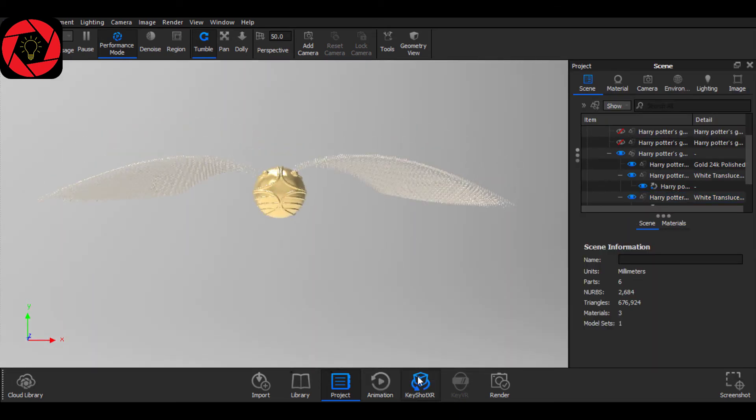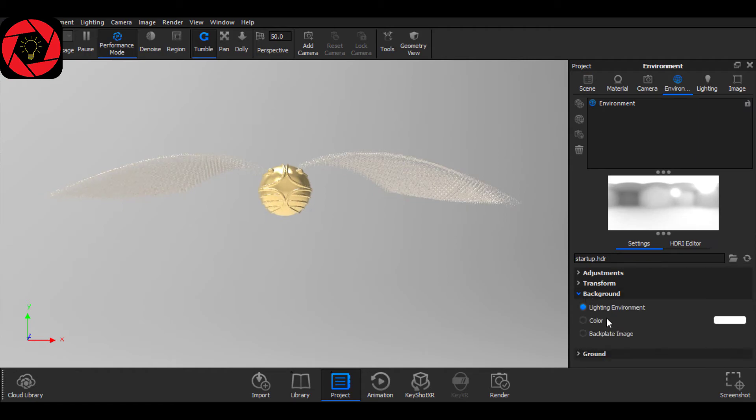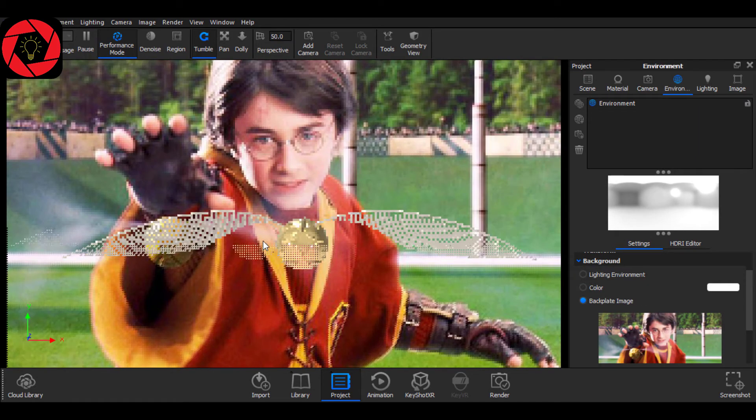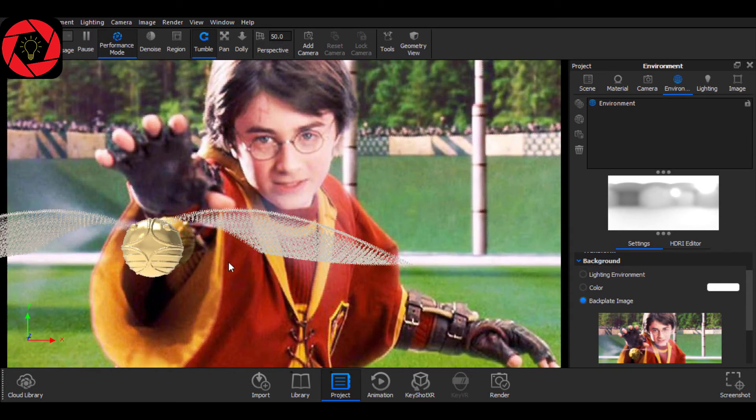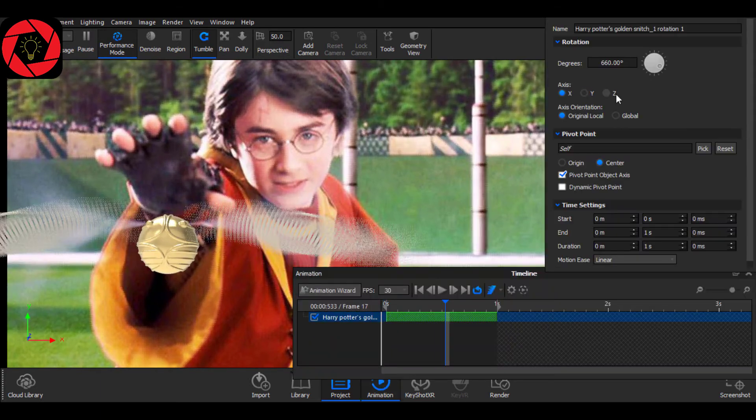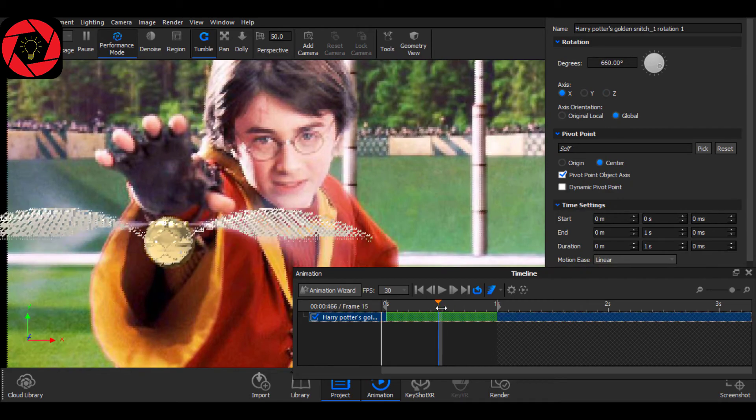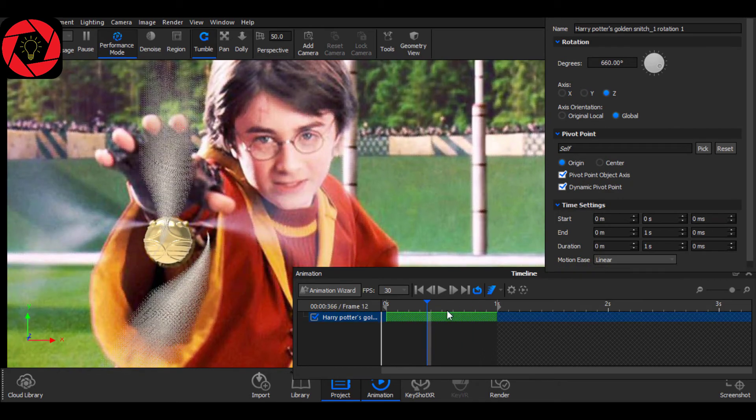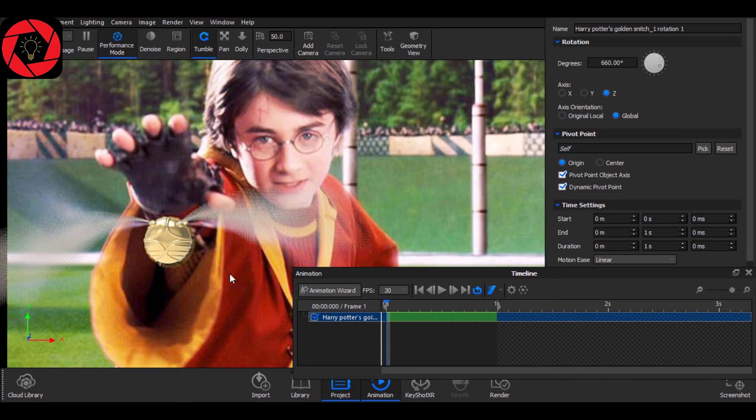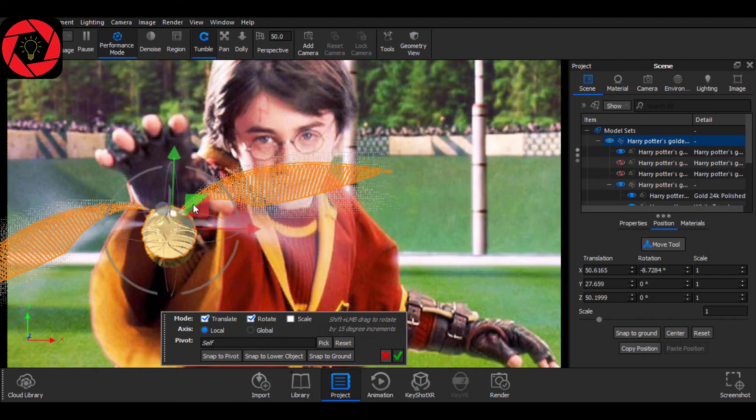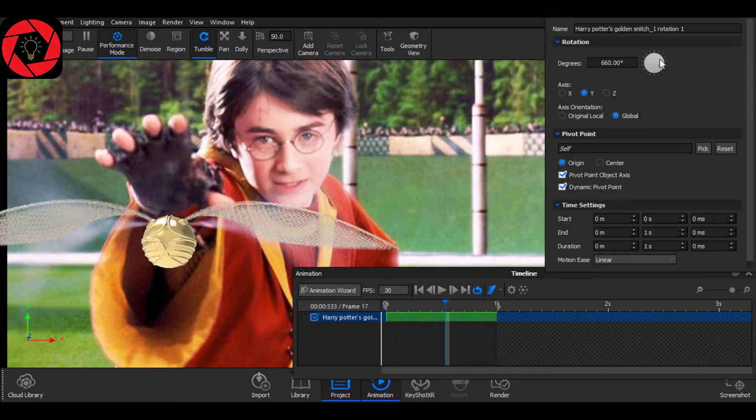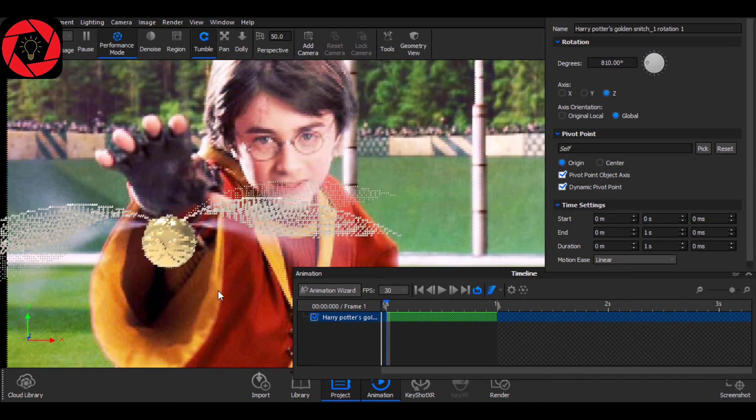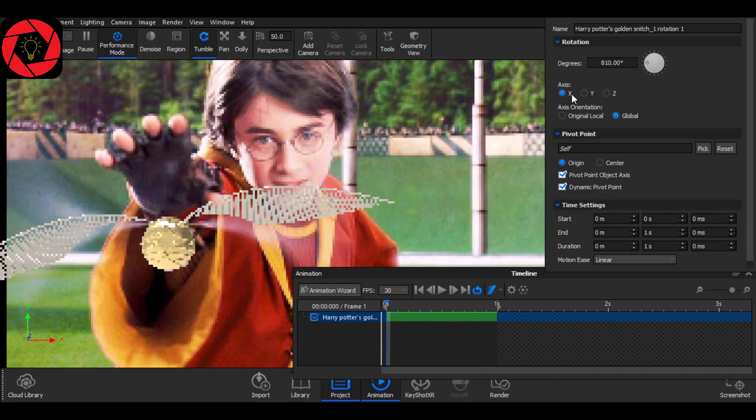Now from your environment, go to Background and choose the background image like this. And now reposition it. It will take some time and adjust it as you want. And after you do, you can also change the axis of this animation. Just click on this and choose what type of axis is suitable for this.